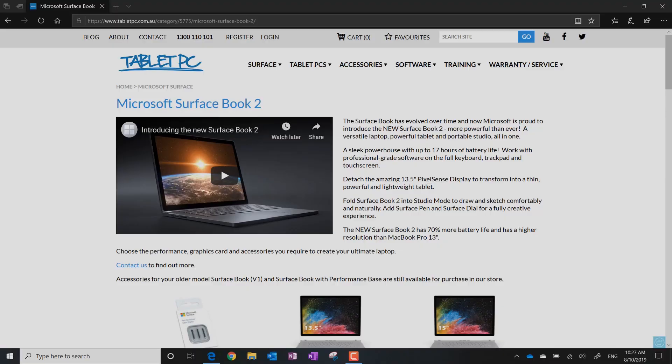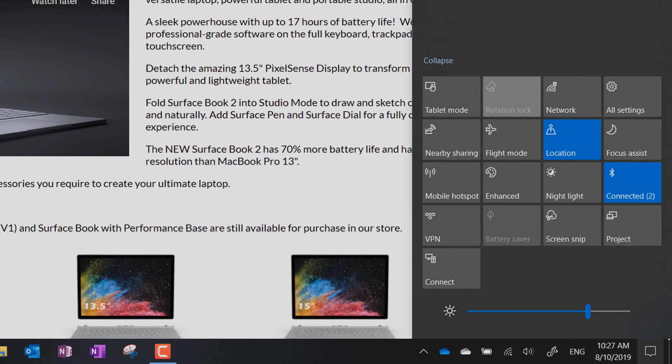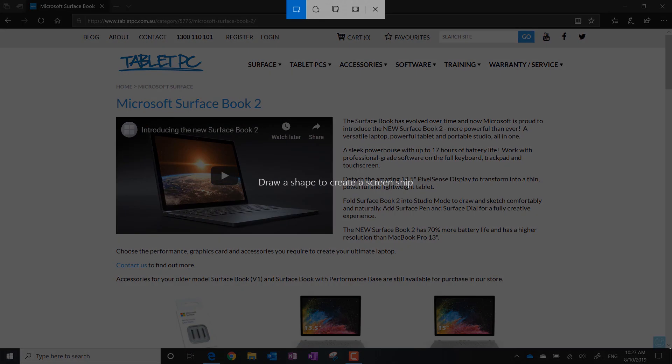One of the first things that you'll notice is it's quite built into Windows 10. For example, if you have a look at the Action Center here, you'll find that you can actually activate the Snip & Sketch tool from the Action Center.